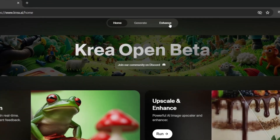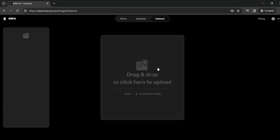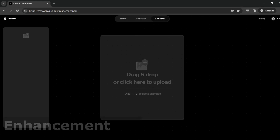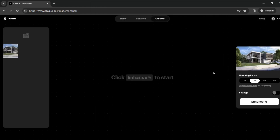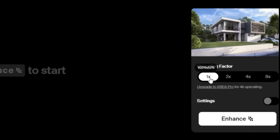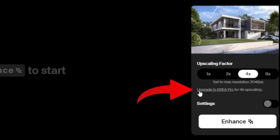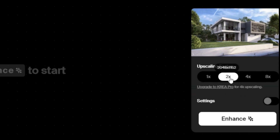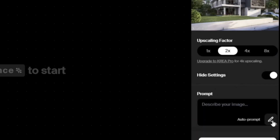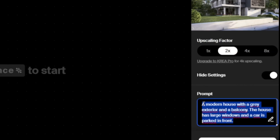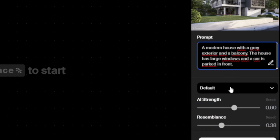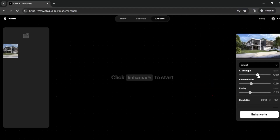We're logged in and we go to the enhance option. We can drag and drop our image that we want to enhance. Crea.ai has added our image, and on the right you can upscale it to 1K or 2K — 2K is the max for the free version; 4K requires the pro version. For the enhancement, we can just enhance it, but there are some settings to play with. We can add a prompt or use auto-prompt so it gives a description of what it sees.